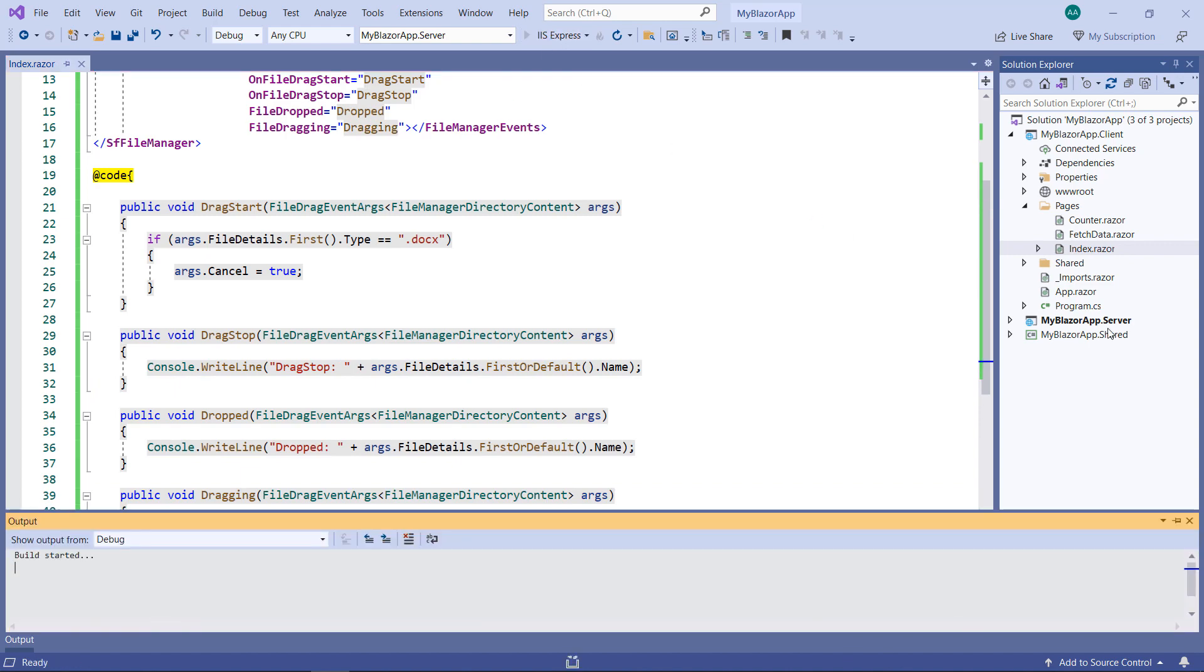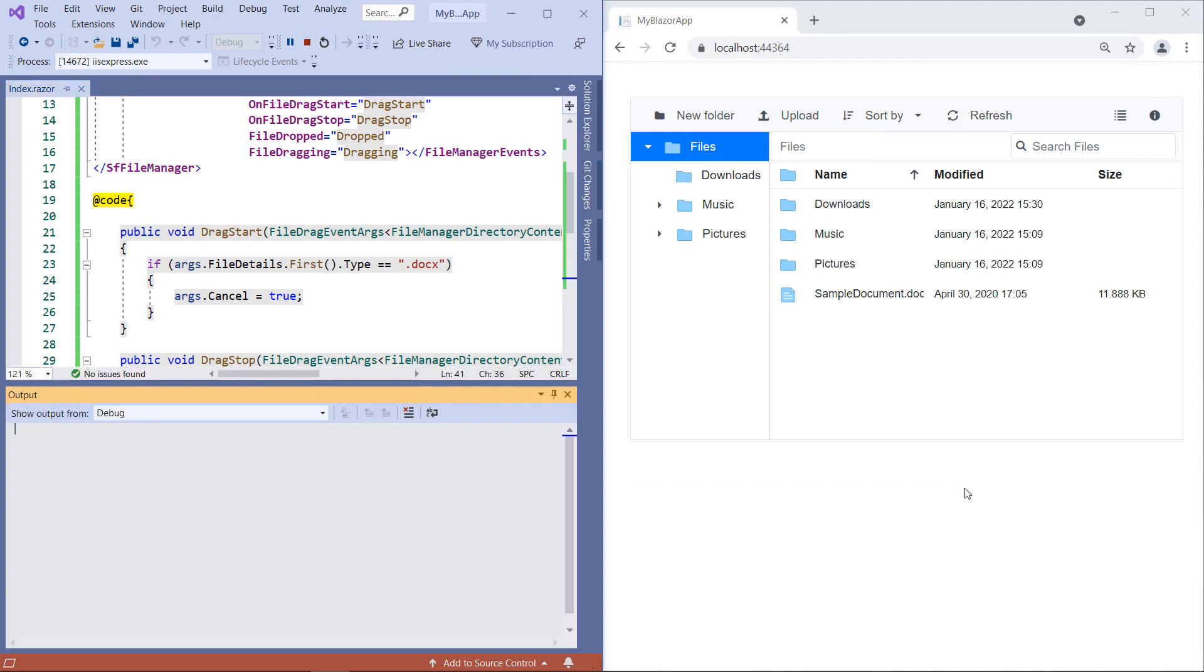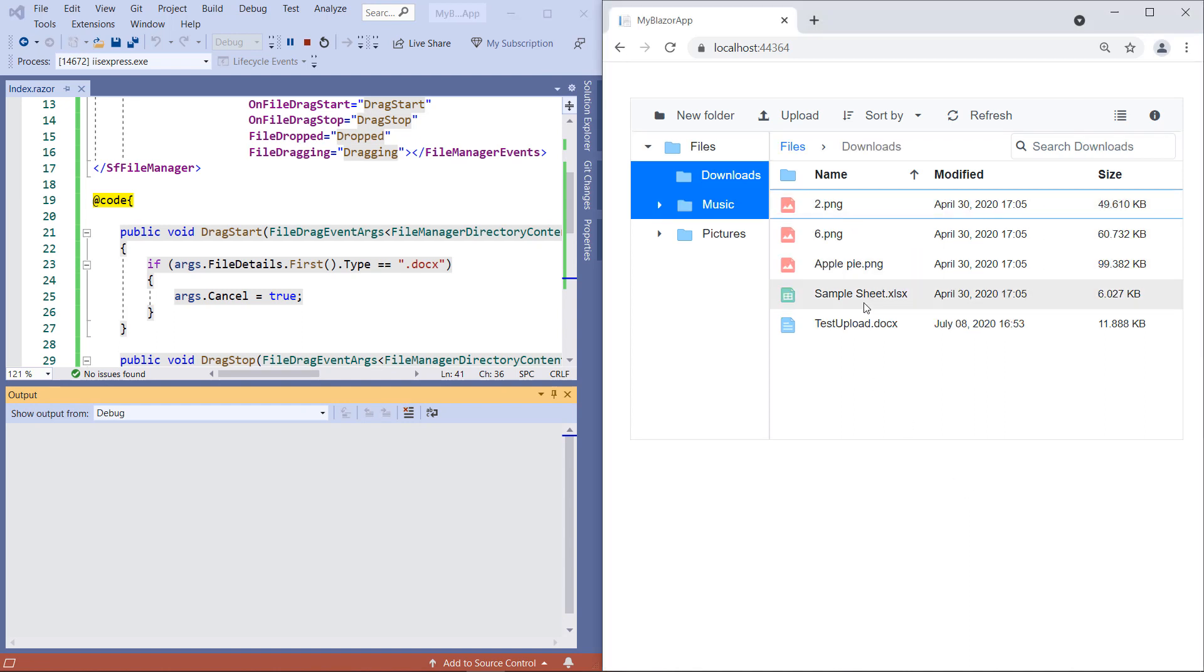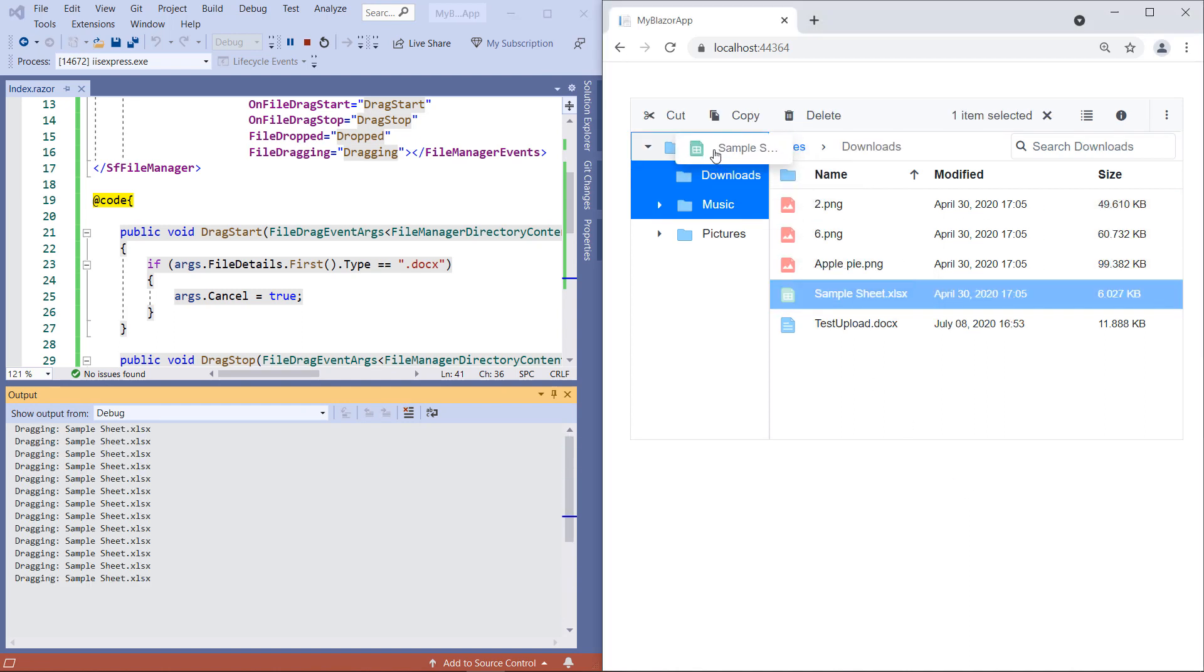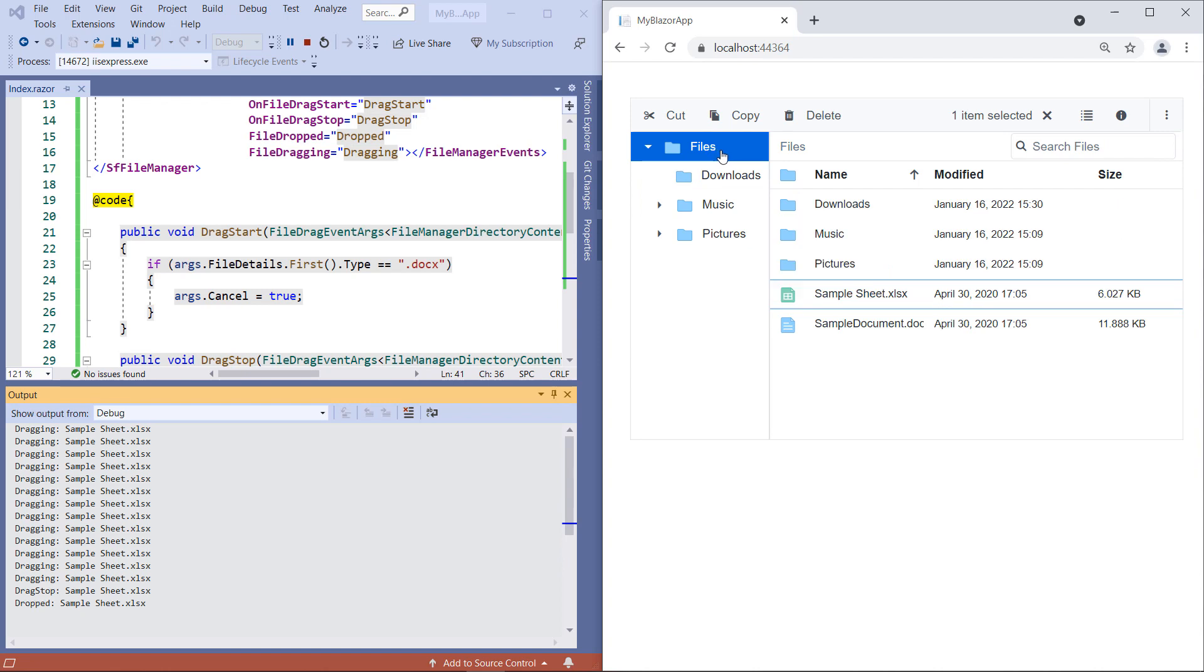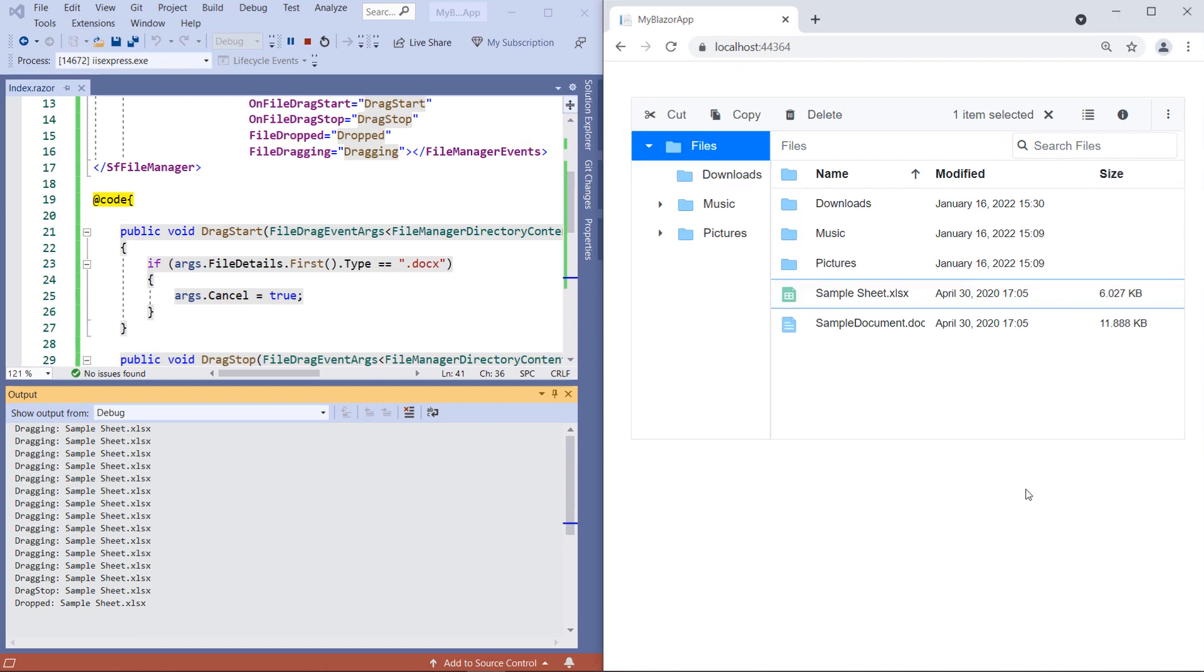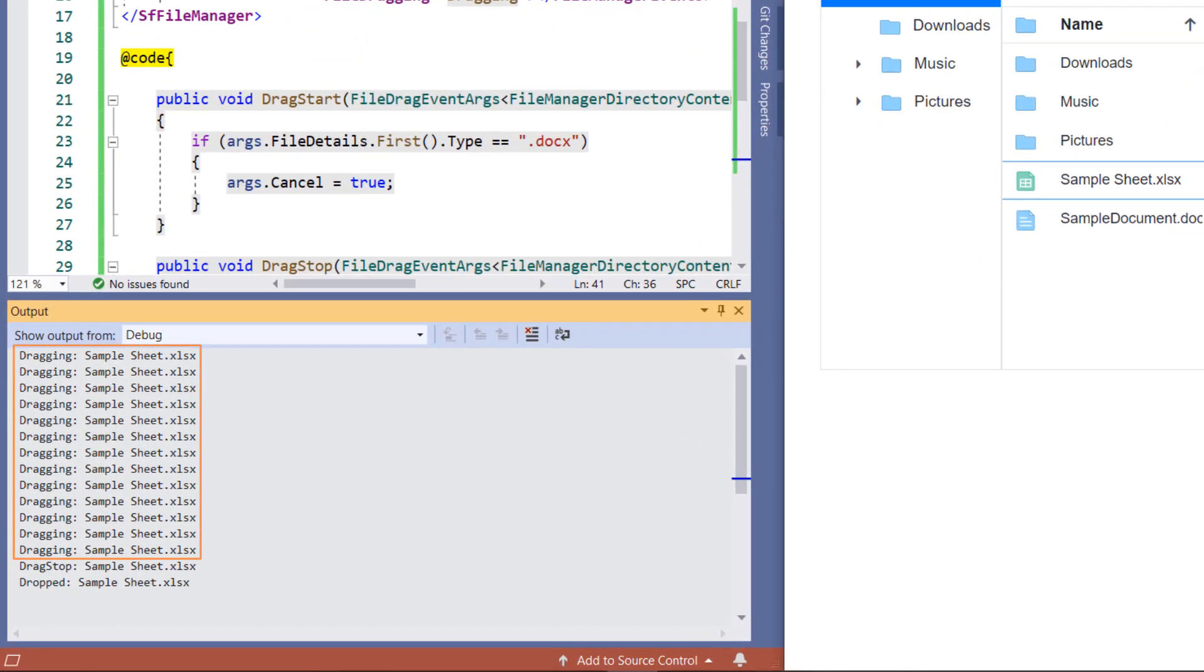Run the application. Let me open the Output window to see the console write-line outputs. Select a file and drag-drop it. You can notice the dragging event along with its file name. Once the file is dropped both the DragStop and Dropped events were fired.